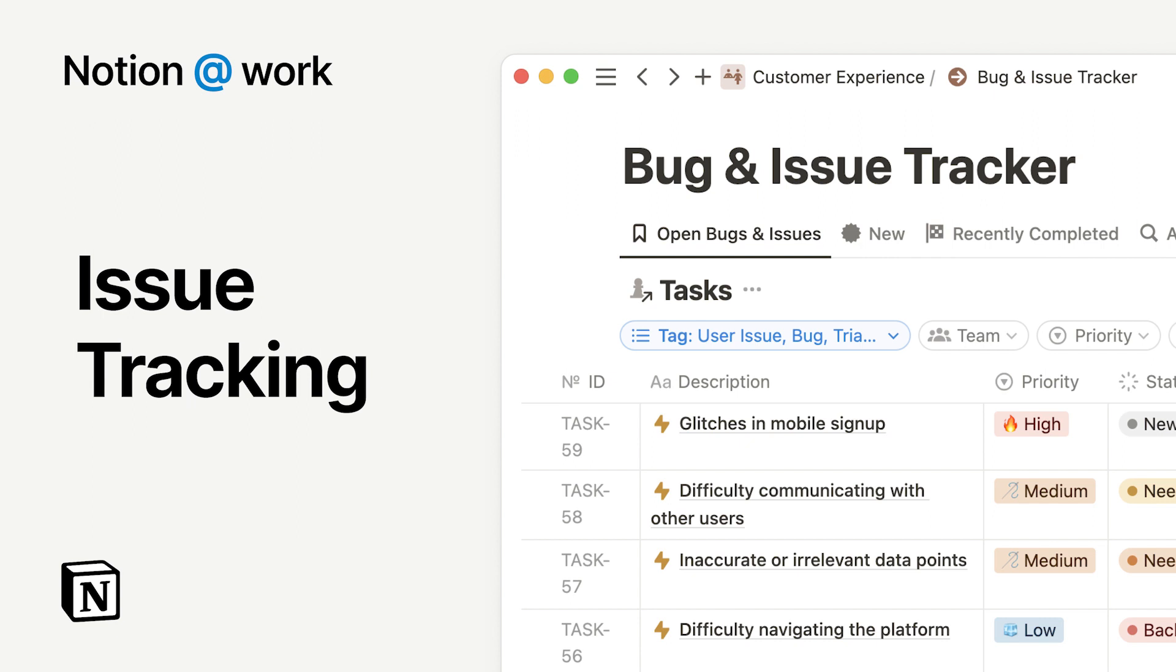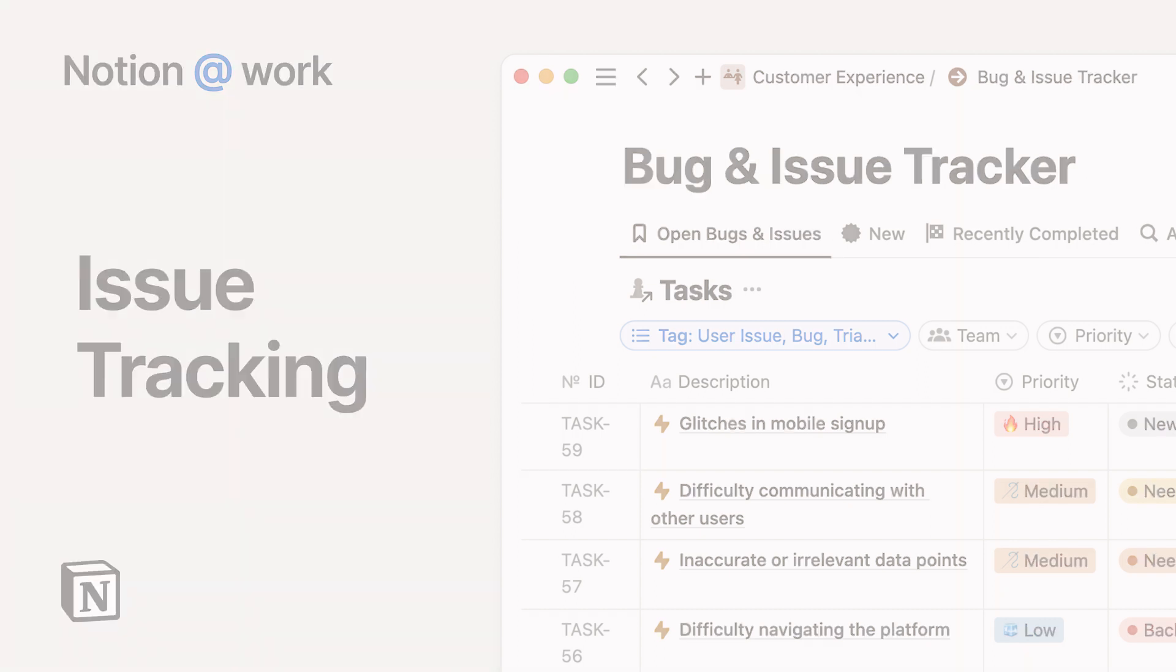Notion is a connected workspace where all teams can plan and work together. In this video, we'll share three best practices for building an issue tracking system in Notion.